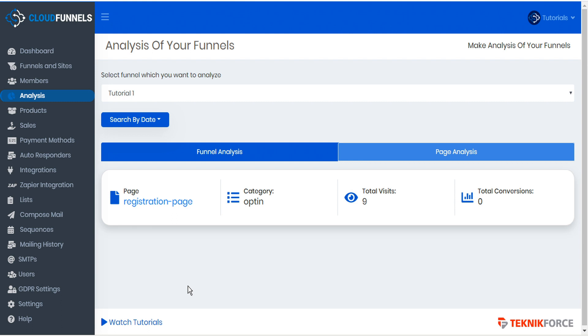The other type of analysis that CloudFunnels supports is third-party, and that's managed through your integrations page. So here in the sidebar let's click integrations.